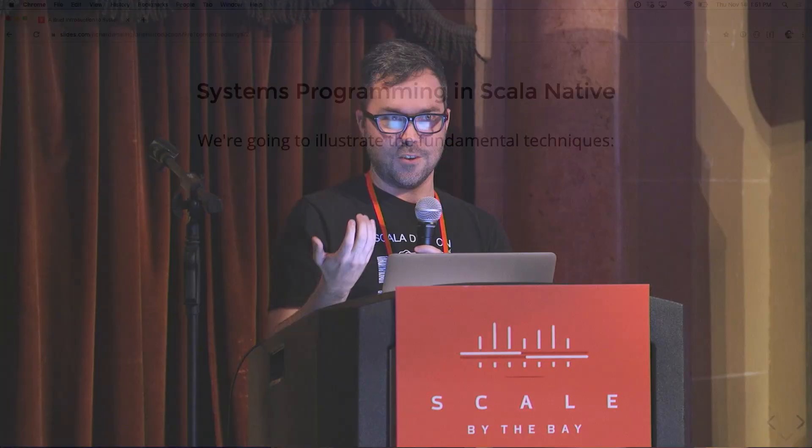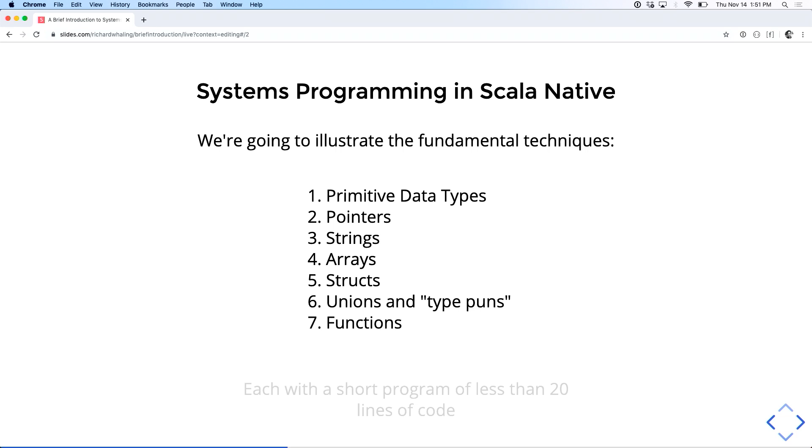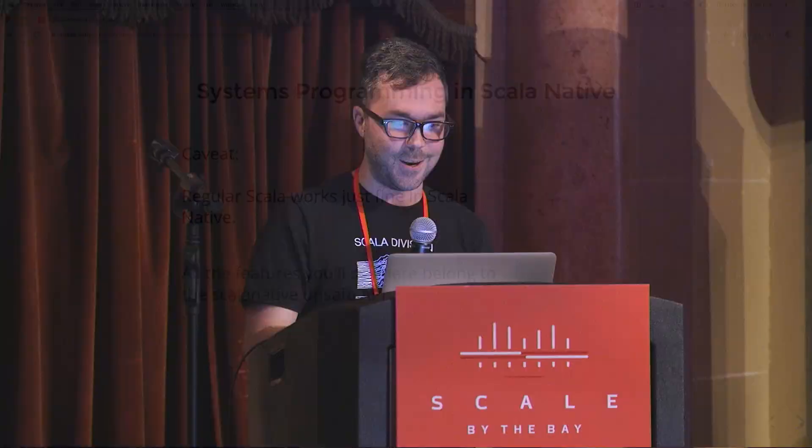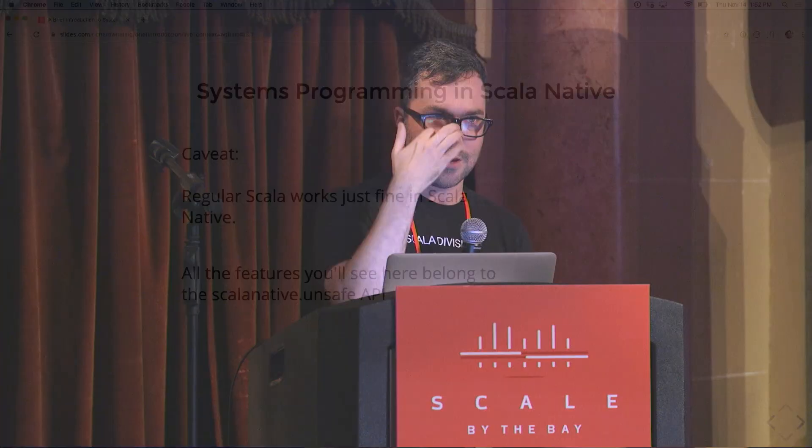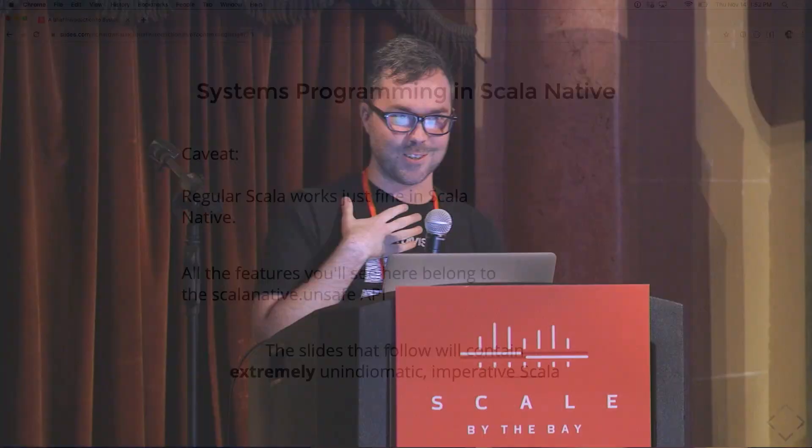So what we're going to do for the next 20 minutes of this talk is we're just going to illustrate what these fundamental techniques are. These primitive data types, pointers, strings, arrays, structs, unions, and functions at the machine level with short Scala Native programs. And we'll see how far we get, but we're making good time. So, caveat, regular Scala, very different from what I'm going to show you, works just fine in Scala Native. Everything you're going to see here lives in the ScalaNative.unsafe API, which is very useful for library authors, but not even where ordinary application developers in Scala Native necessarily need to go. And these slides are going to contain extremely imperative, unidiomatic Scala. I feel a little guilty they put me on the functional track because in some ways this is about as far from FP as you're likely to get at a modern programming conference.